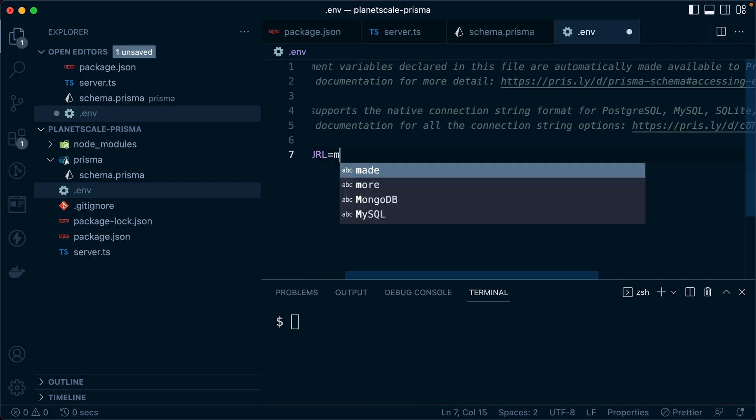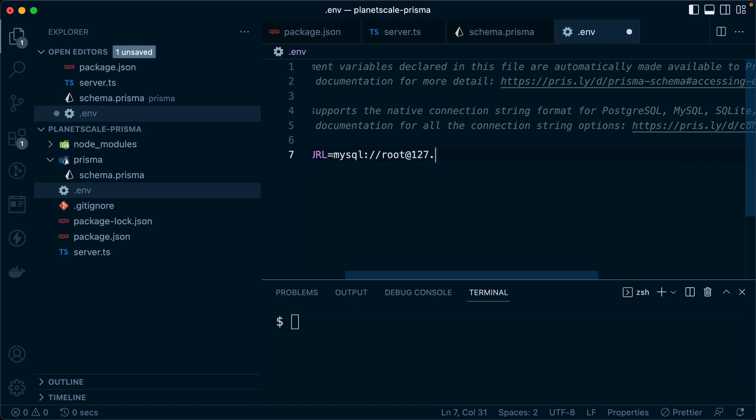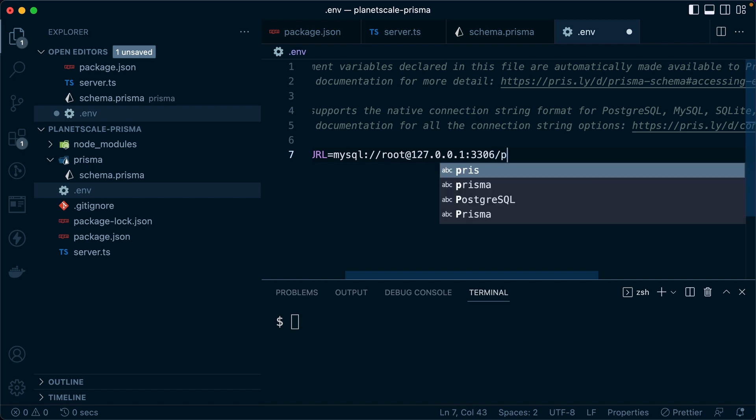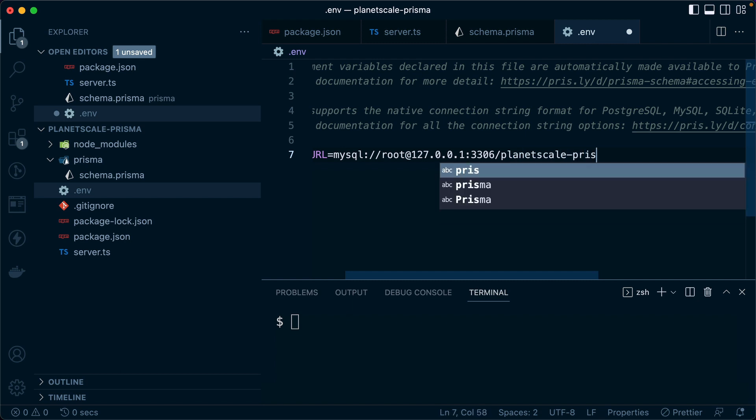So for that, we can do MySQL, and then it's going to be root at 127. And again, this is the IP address that comes when we connect to our PlanetScale database in the terminal: 127.0.0.1 on a port of 3306. And then we need the name of our database, so that in this case is planetscale-prisma.